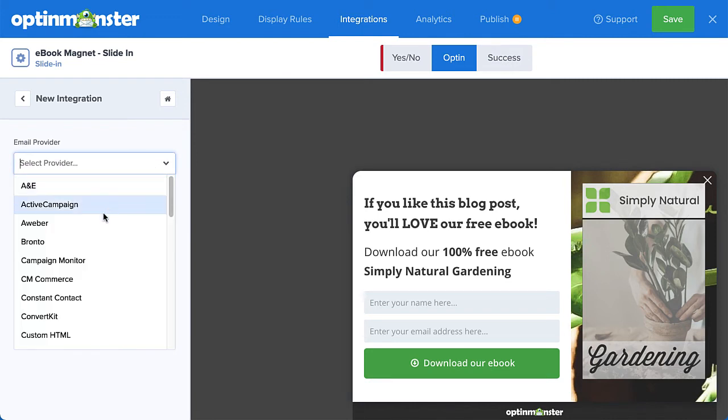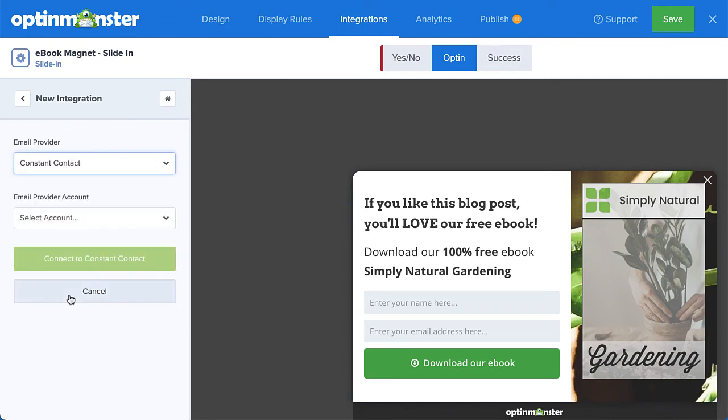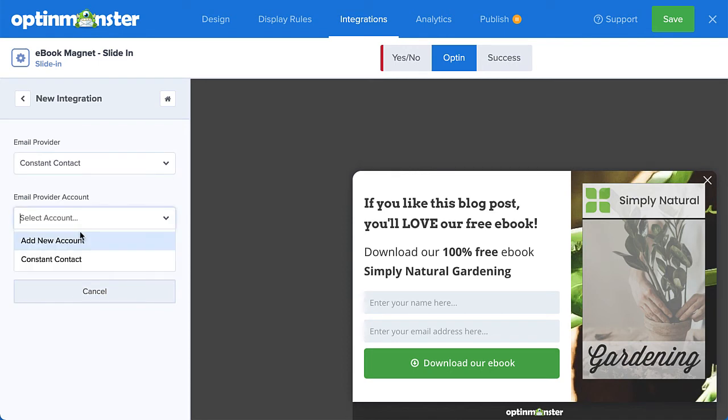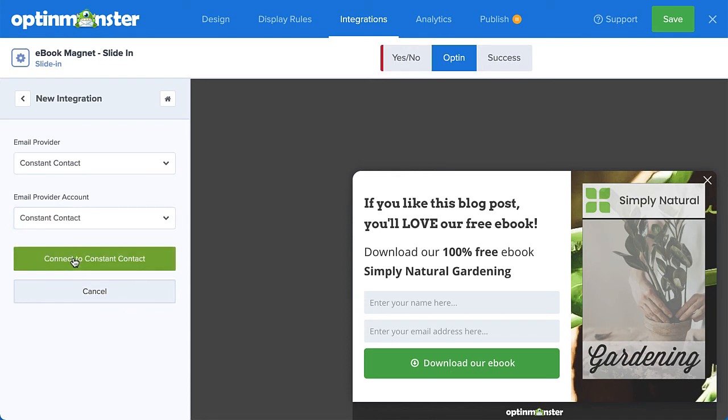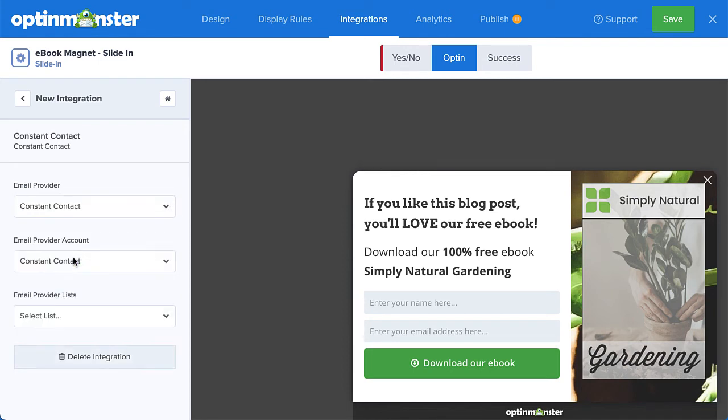OptinMonster integrates with over 30 of the most popular email service providers on the market. Many of these simply require entering an API key that can easily be found from your email provider's dashboard.